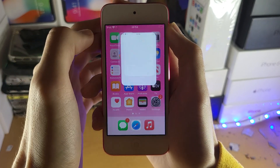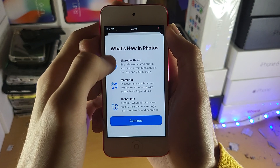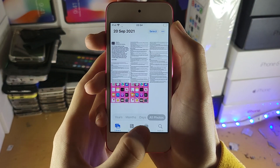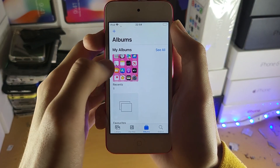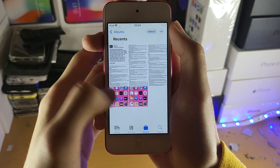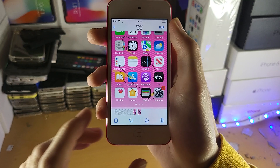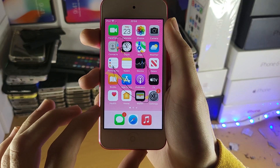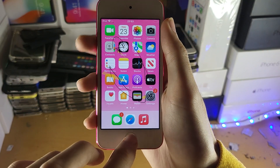If we open up the Photos application and tap on continue, and go to albums, then recent — you can see right here, there it is. There is the screenshot I have just created.